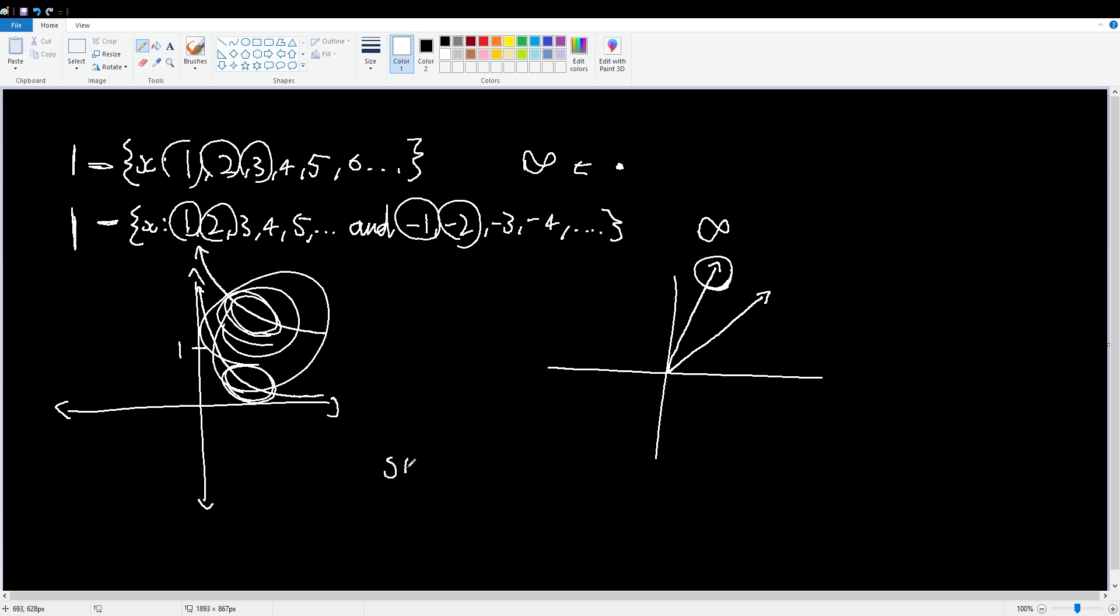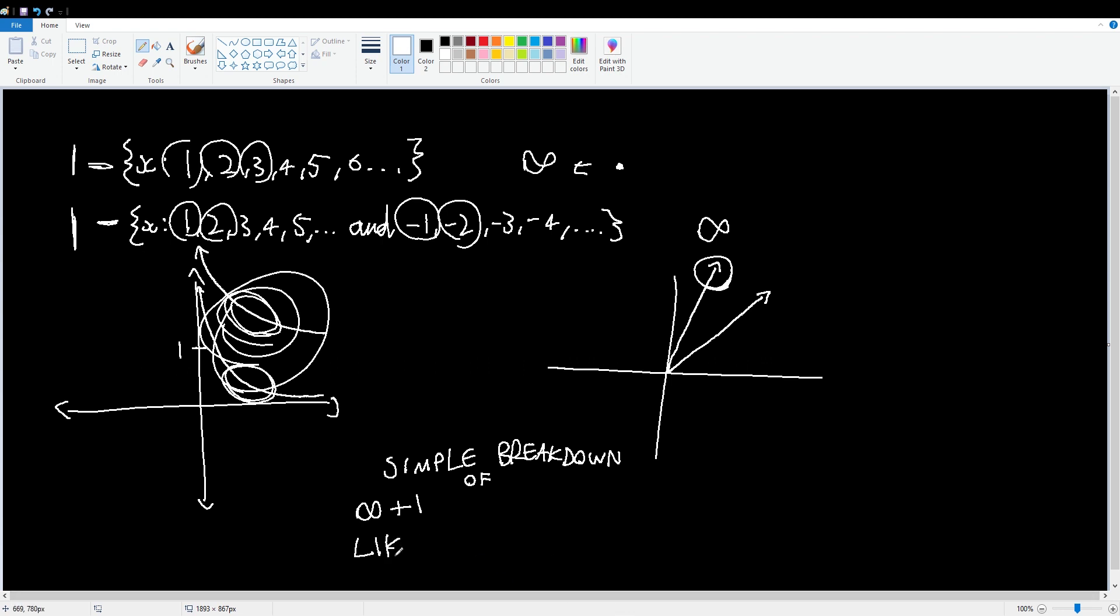And that is a simple breakdown of infinity plus one. Remember to like, and also subscribe so that you can get more Mathemomations videos. Next time, we're going to explain why the frequency of an inkling death sound is actually exactly the same as an Octoling death sound.